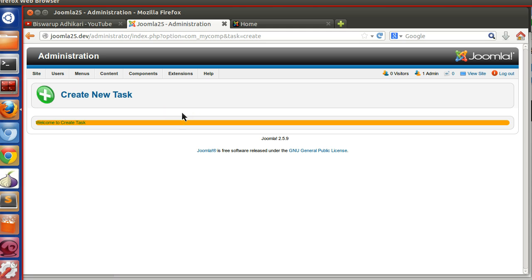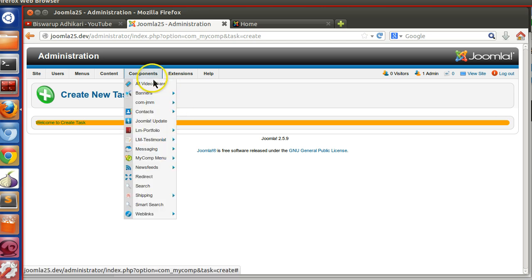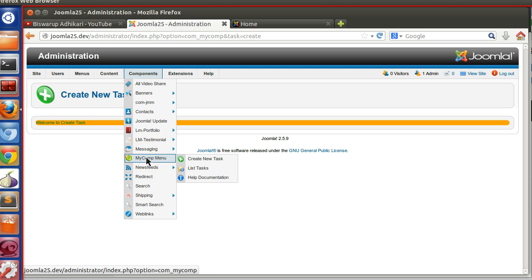And from the back end the administrator can see the chat messages as well as block any user. This is a simple application I am creating so you can understand that you have learned these technologies like how to interact with Joomla database and how to create menus, so using that portion we are able to create any application.